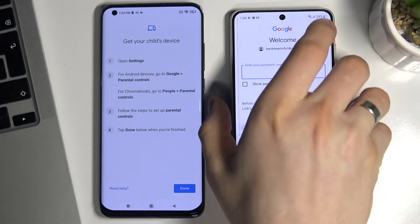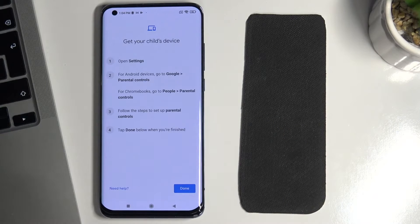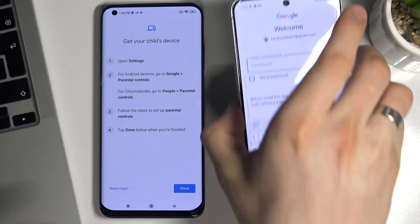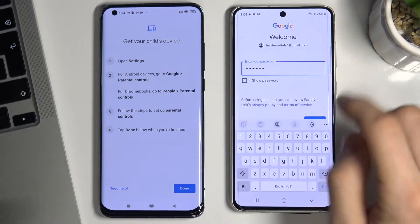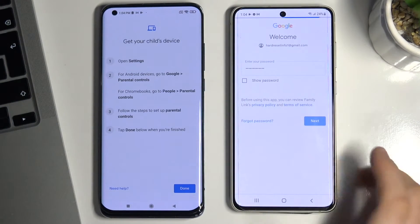Then enter the password from the parent's account. Enter the password and choose the Next button.